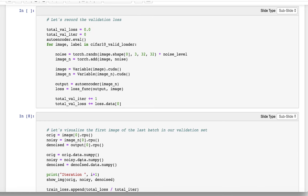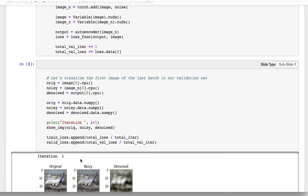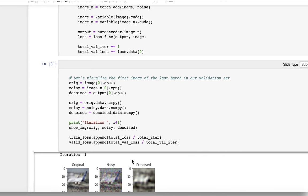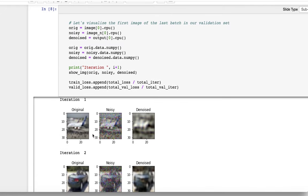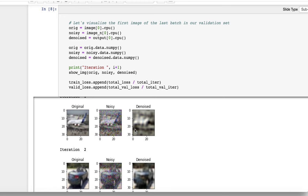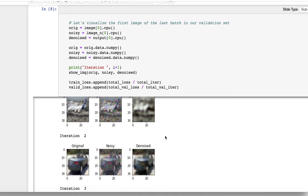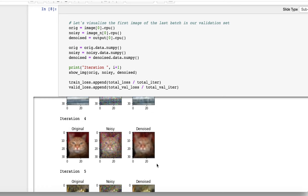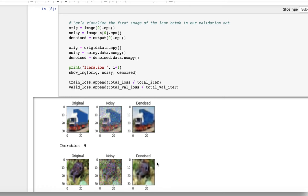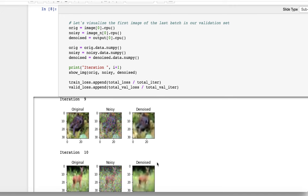After we define our functions and parameters for training, let's visualize the first image of the last batch of our validation set. We print starting from the first iteration — original, noisy, and denoised. Then we sample from the second iteration, and so on. As you can see, as we proceed and train our model, the samples from further iterations give us better and better denoising results. Our denoised images become more and more similar to our original images.